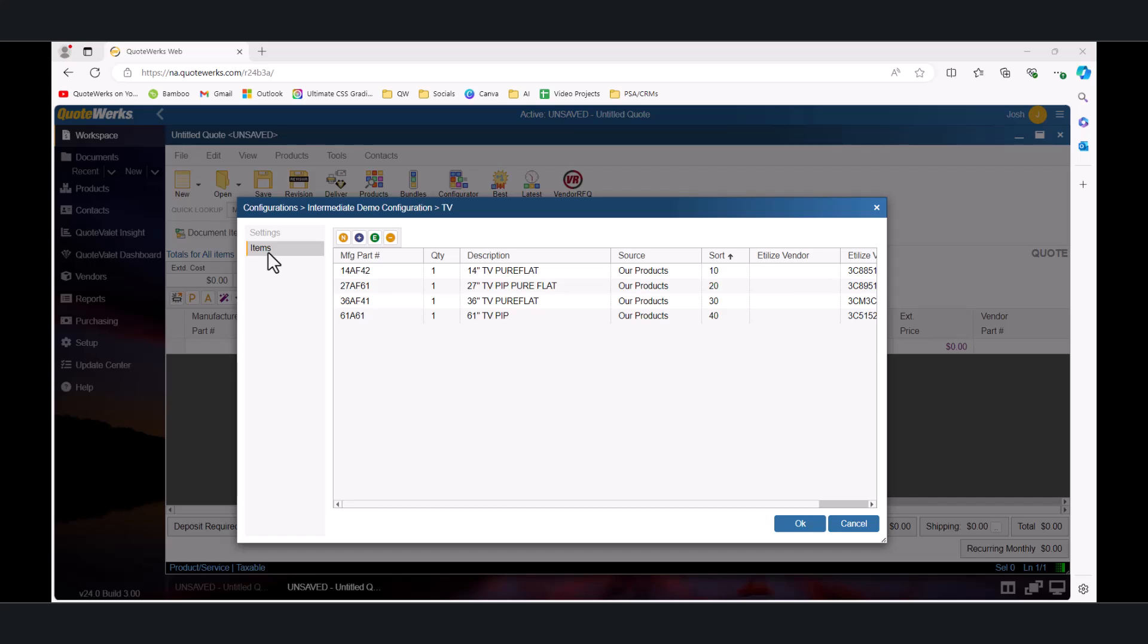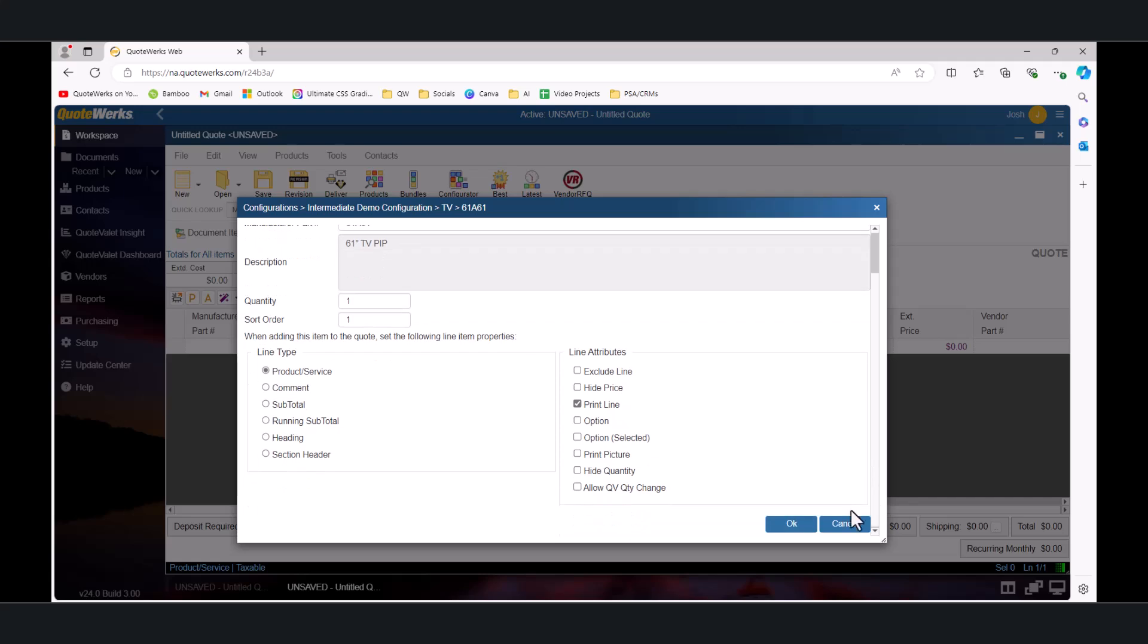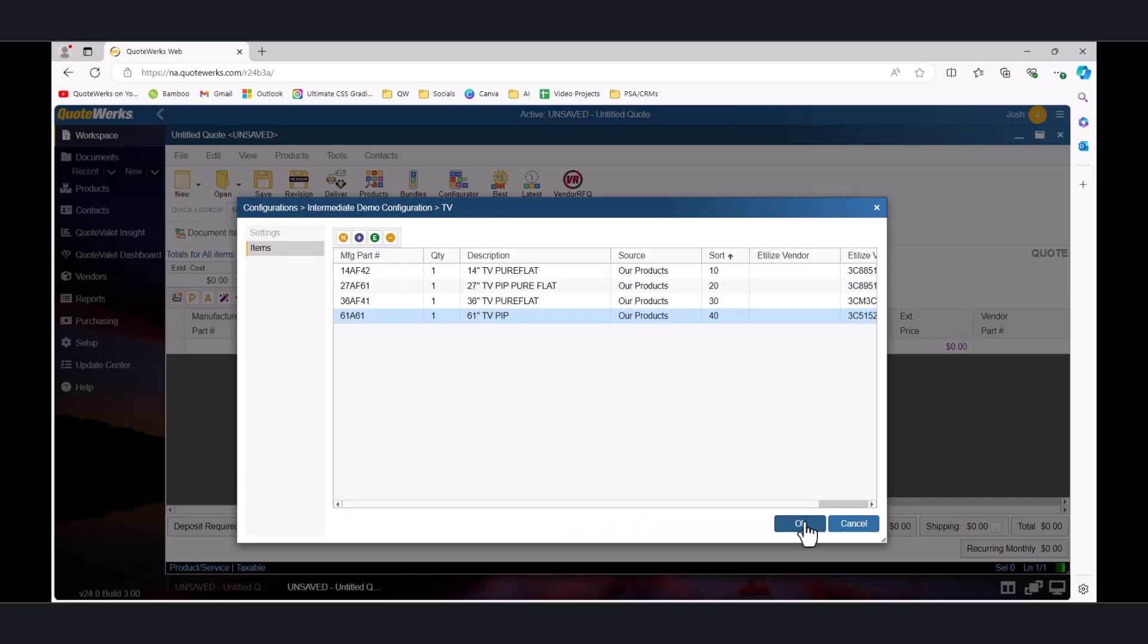We can easily do that by editing our 61-inch TV and changing the sort order to anything smaller than the first item on the list. The first item on the list currently has a sort order of 10, so if you put a sort order of 1, we'll be confident that this will show up prior to the first item on the list. And you can see that it is updated to reflect that.